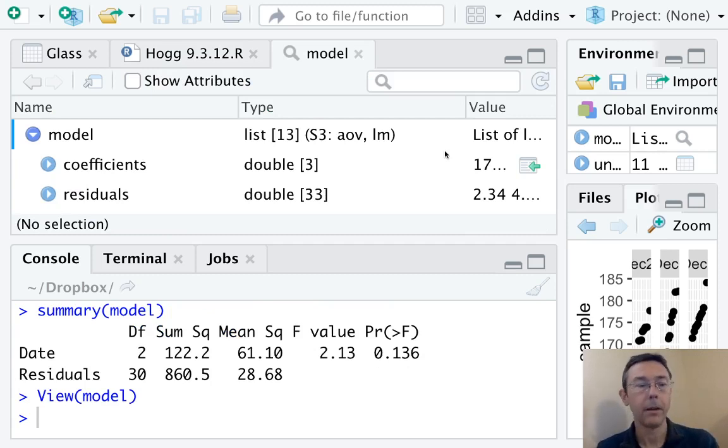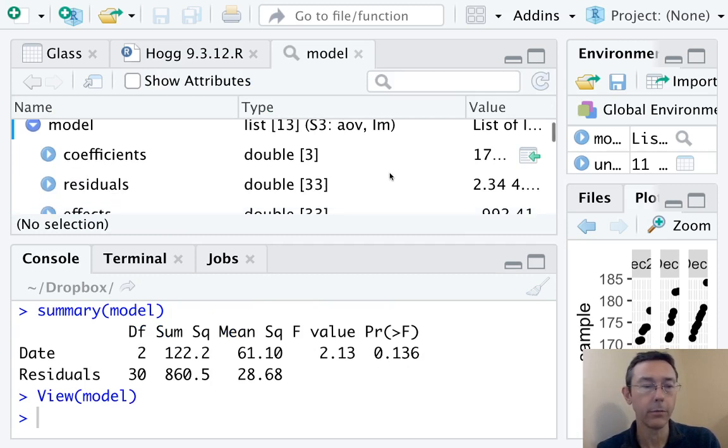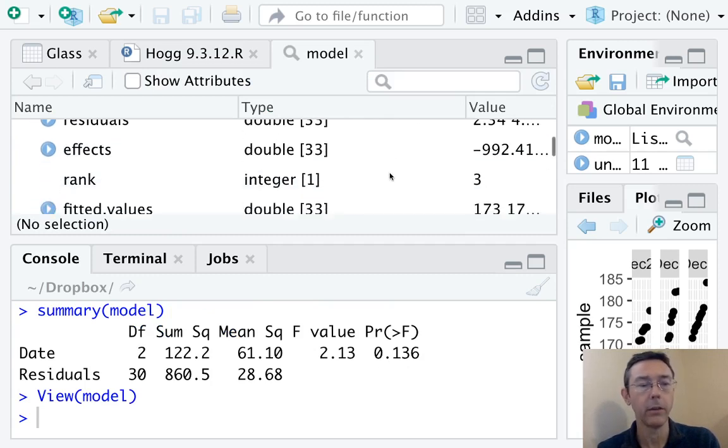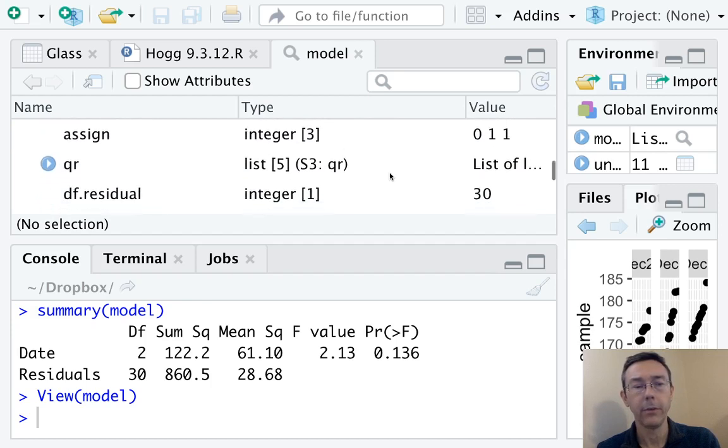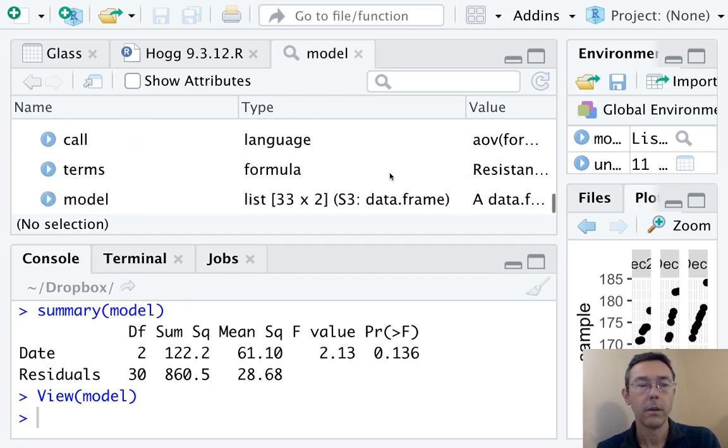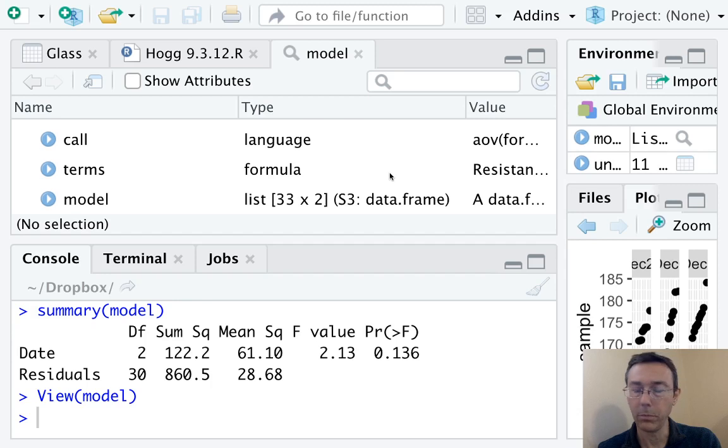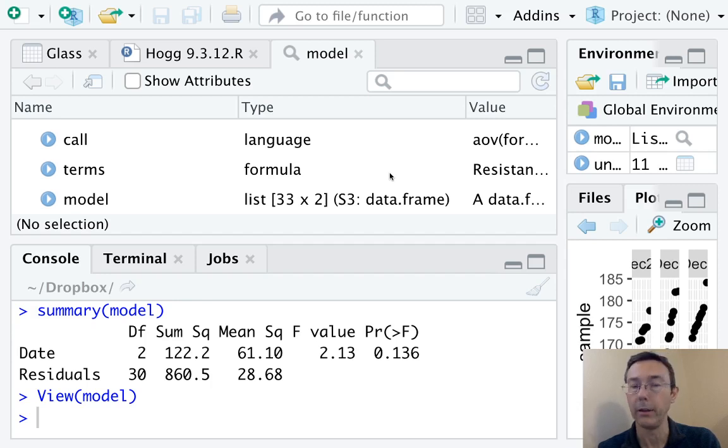I'll just scan through this very quickly. So all of this can be used for different plots or different more advanced analysis.